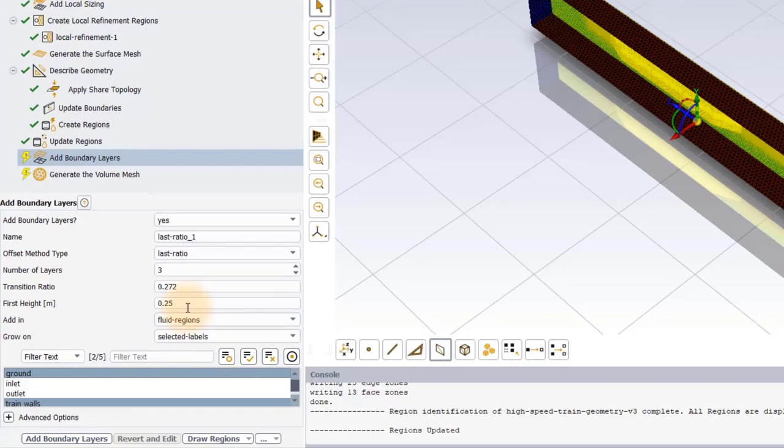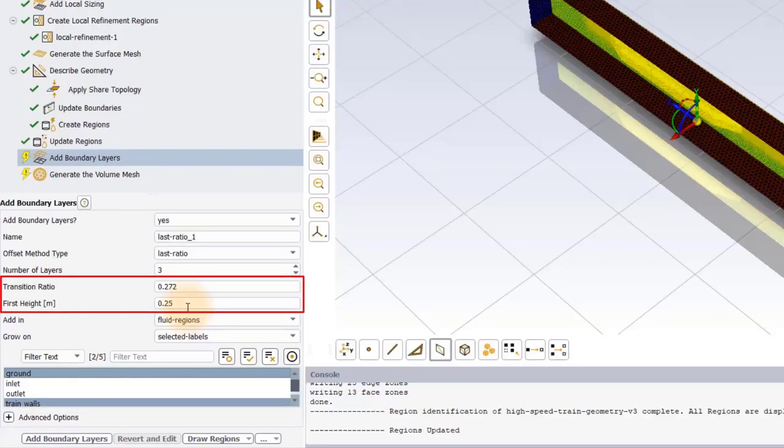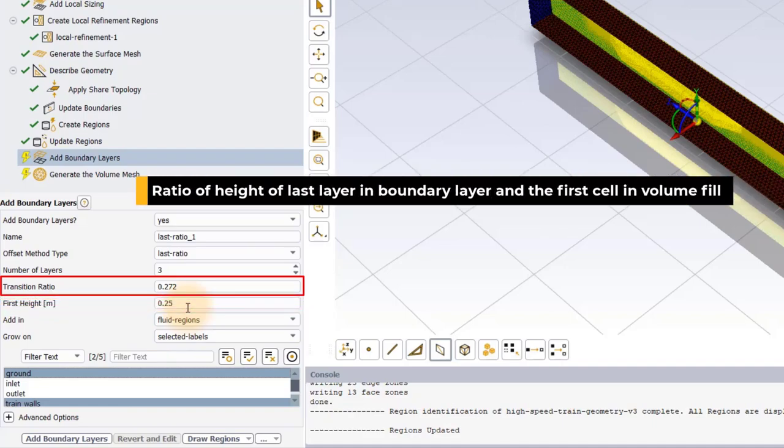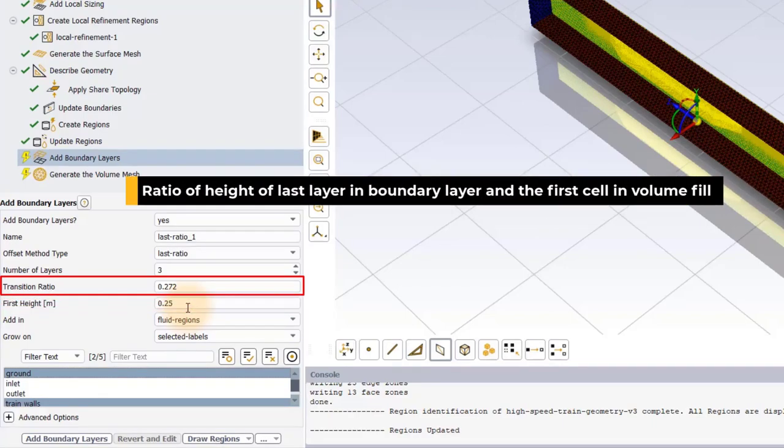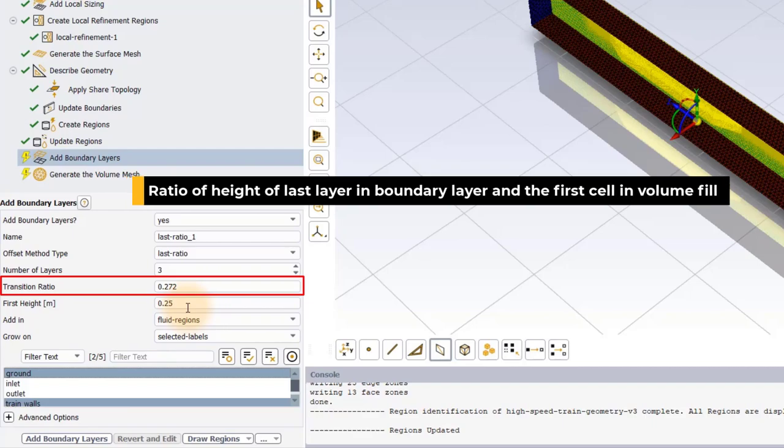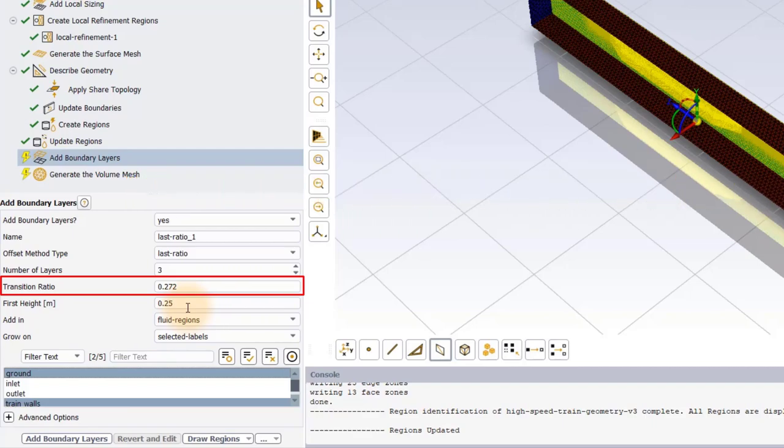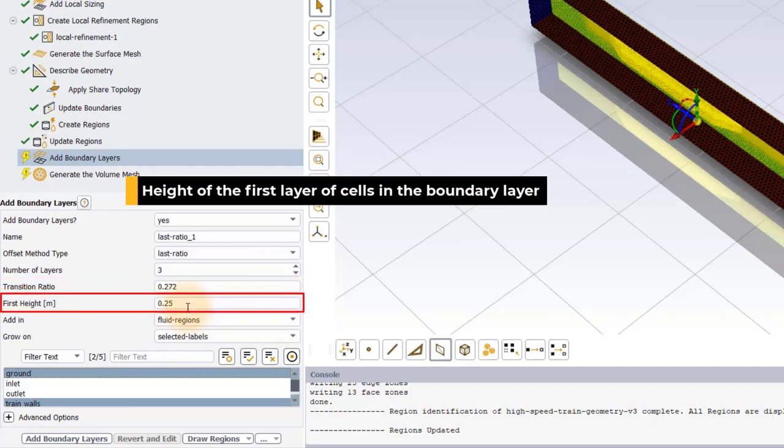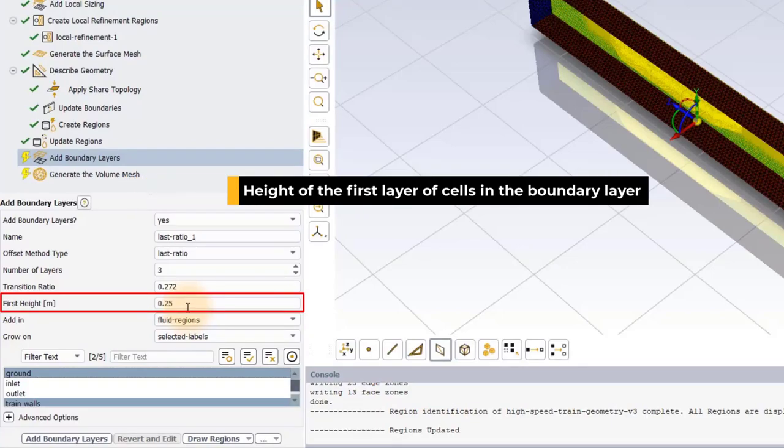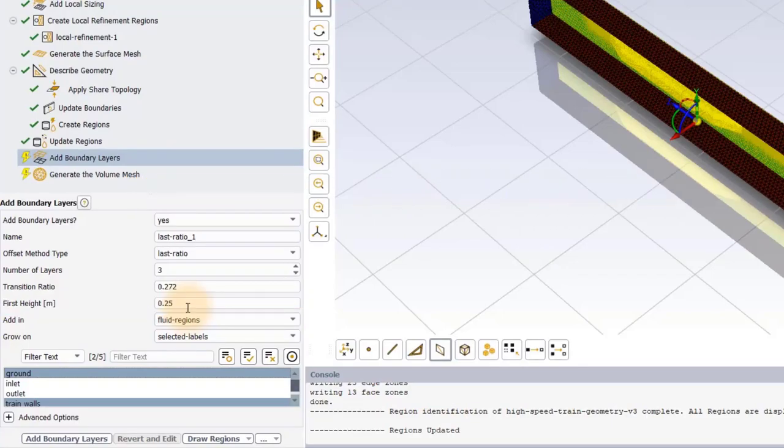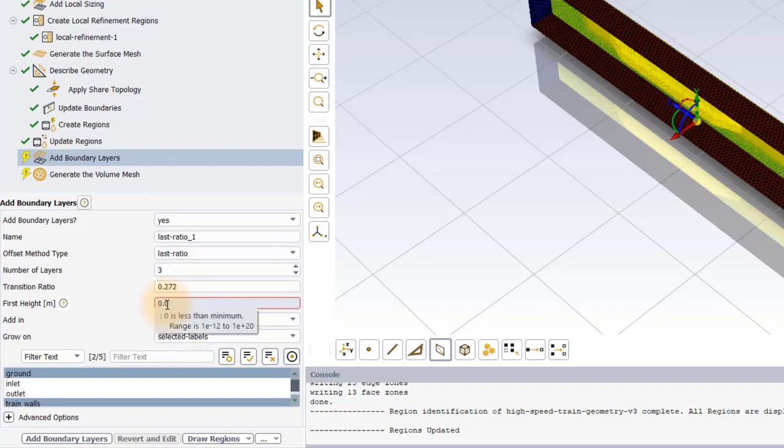When using the Last Ratio Offset method, we can specify the transition ratio as well as the first height. Transition Ratio allows the user to control the size difference between the last layer of boundary layer mesh and the core mesh, whereas the first height allows the user to control Y plus value of the mesh. Set the first height to 0.02 meter.